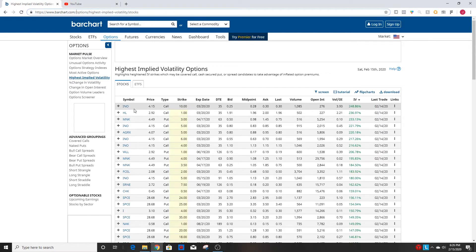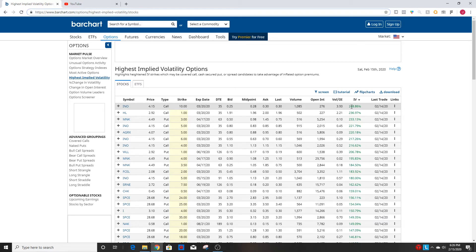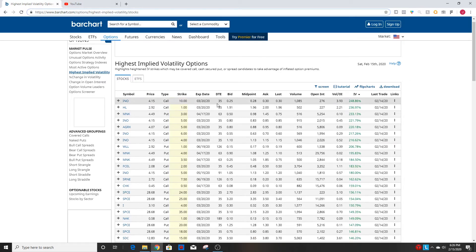So ticker symbol INO at the ten dollar strike on the call actually has an implied volatility of almost 250 percent. So you can do a lot with this information.